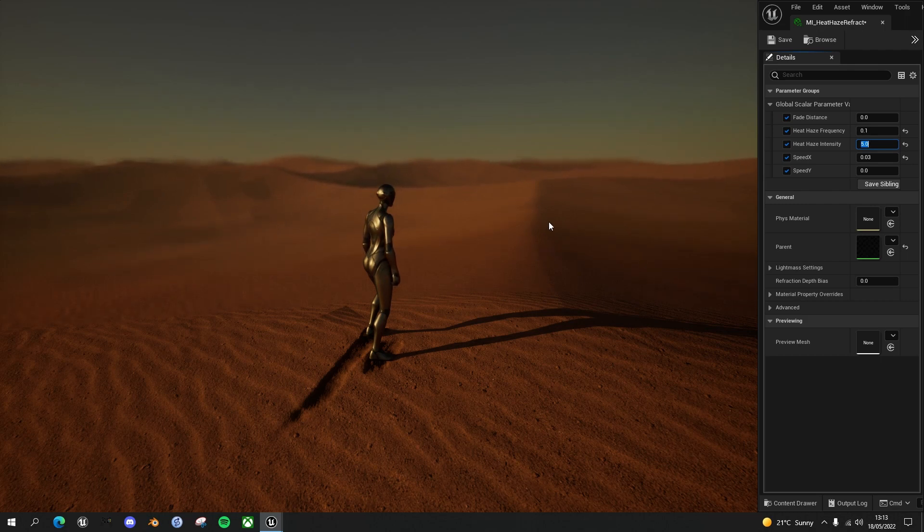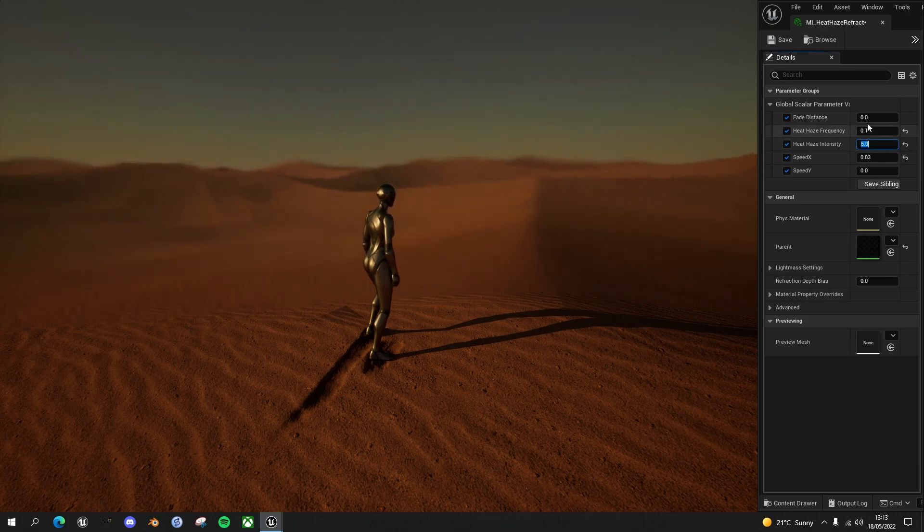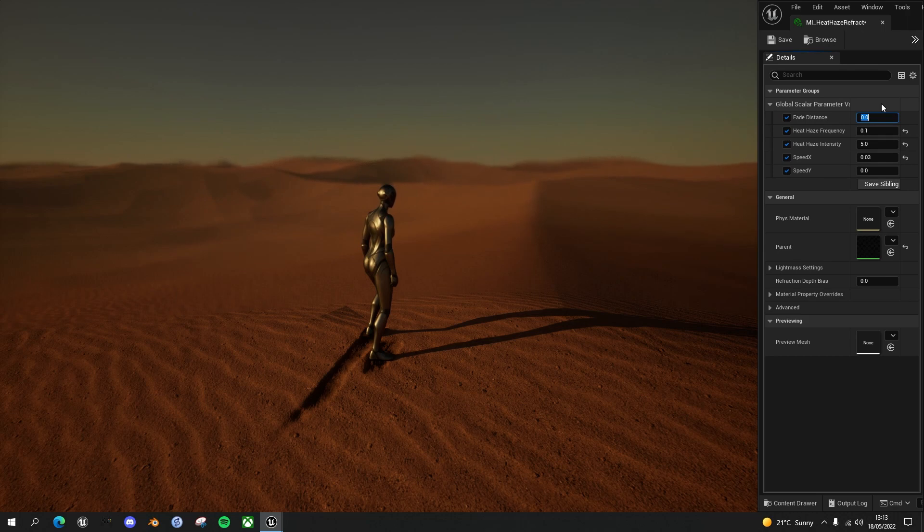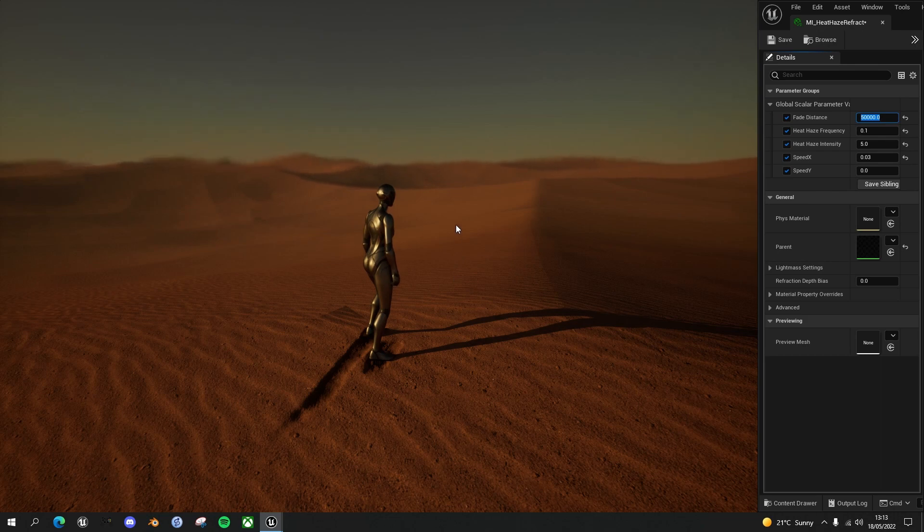But I wanted to have a distance parameter so that we could push it right back to the far dunes of the desert. If I take this fade distance and make it 50,000, you can see that the effect doesn't start until the more distant dunes.